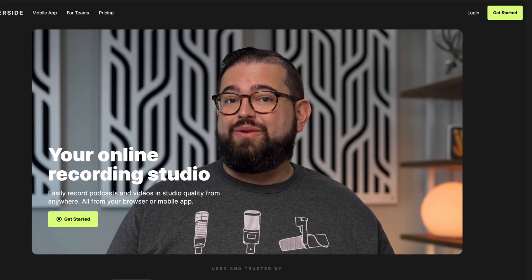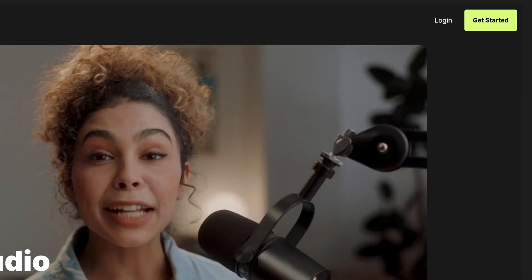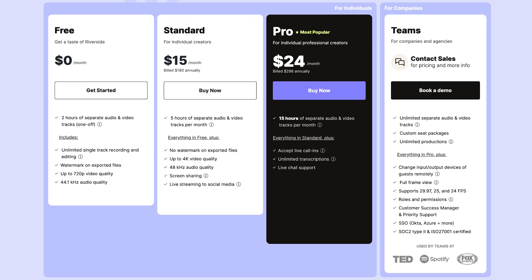First, you'll need to sign up for an account on Riverside.fm. You can try out the platform for free and get up to two hours of separate audio and video tracks. Once you've tried it for yourself, upgrade to the standard or pro plan depending on how often you plan to use it.